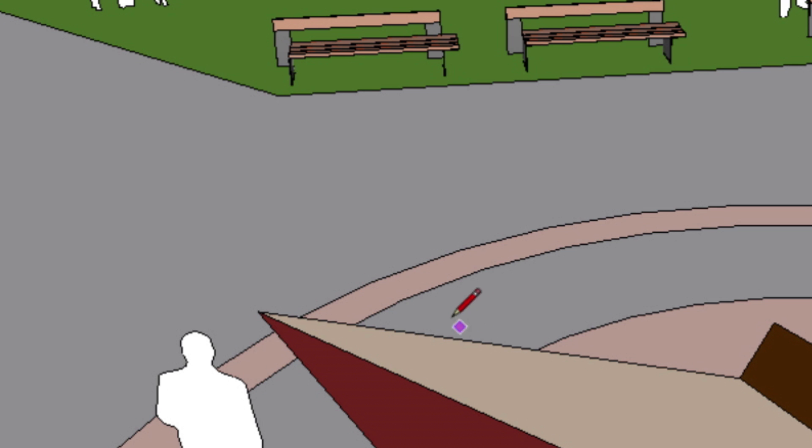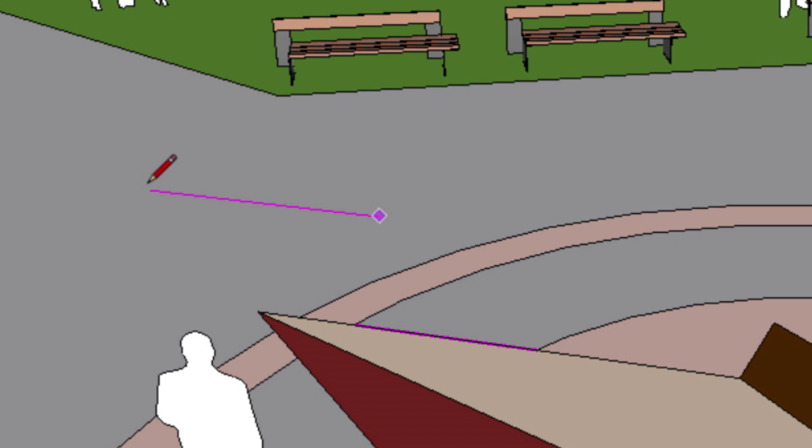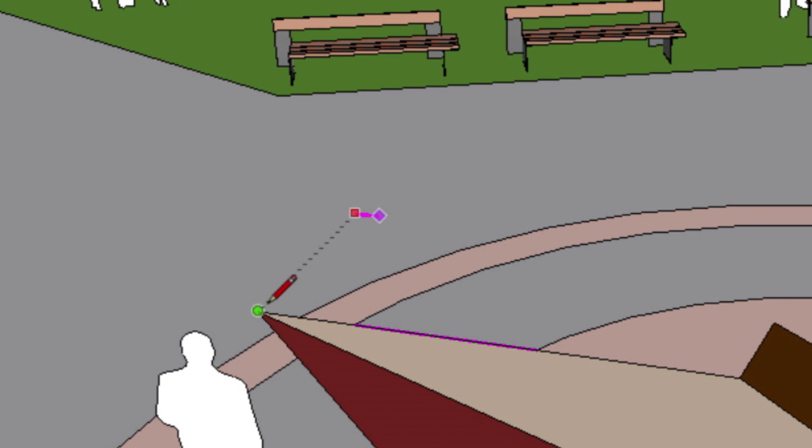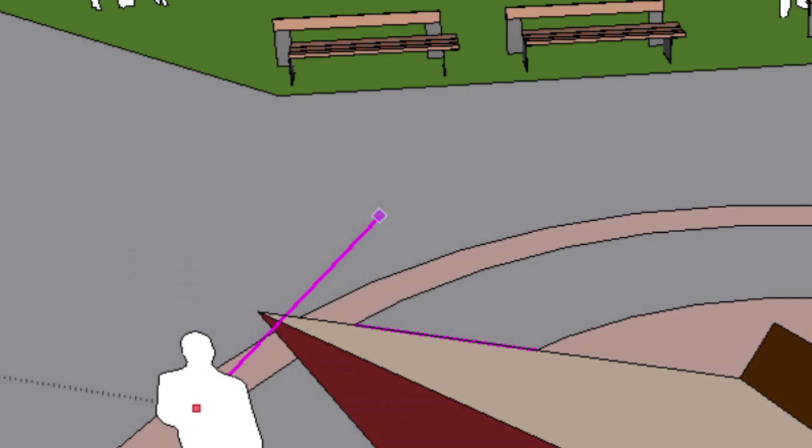Hover over any edge to focus the inference engine on that edge, then start to draw a line and press the down arrow key once to lock it in a parallel direction, and press it again to lock to a perpendicular direction.